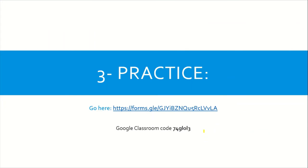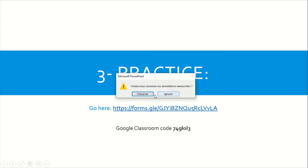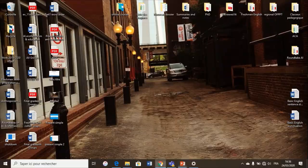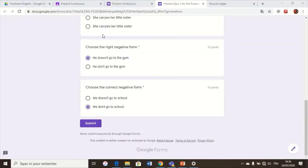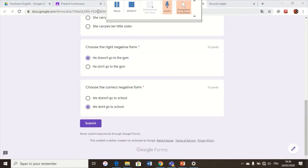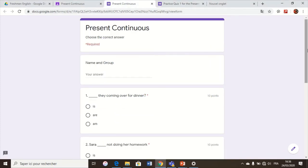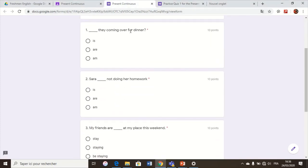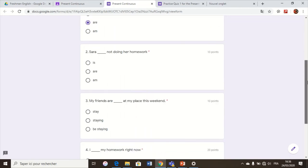Let's move to a small practice. We start with the first question: 'They ___ coming over for dinner.' Which form of the verb to be do we use — is, are, or am? We said: I am; he/she/it is; we/they are. So the answer is: are they coming over for dinner? The next question: 'Sarah ___ not doing her homework.' Is, are, or am?